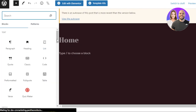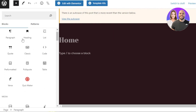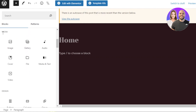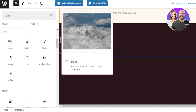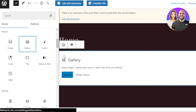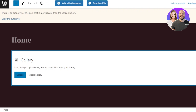The block inserter allows you to add different blocks to your website. Scroll down to the Media section, where you will find the Image block and then the Gallery option — 'Display multiple images in a rich gallery.' Select the Gallery block and it will be added to your website. Now we have a gallery inserted, prompting you to drag images, upload new ones, or select files from your library.